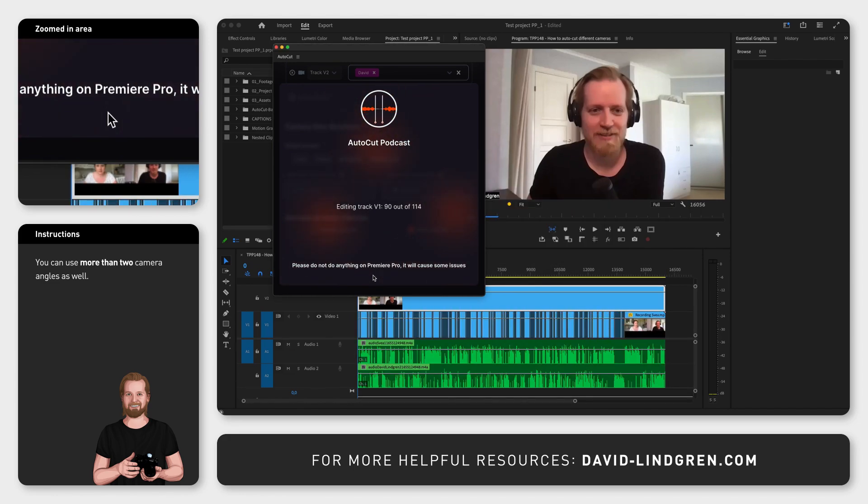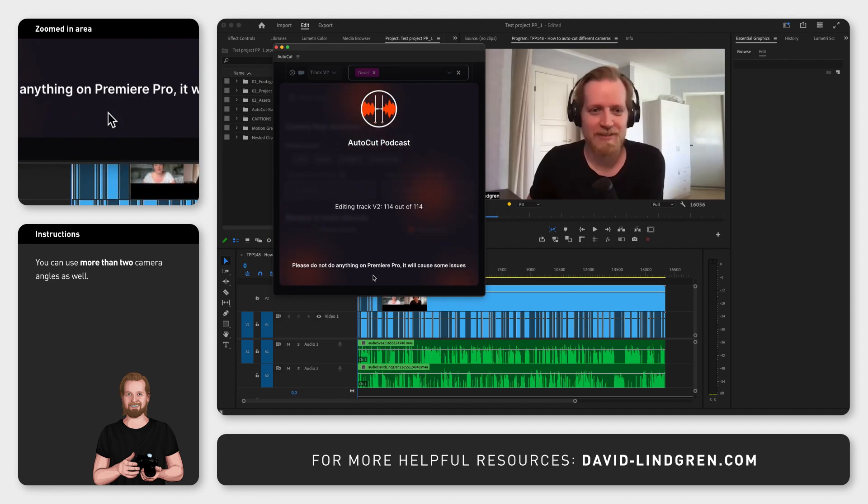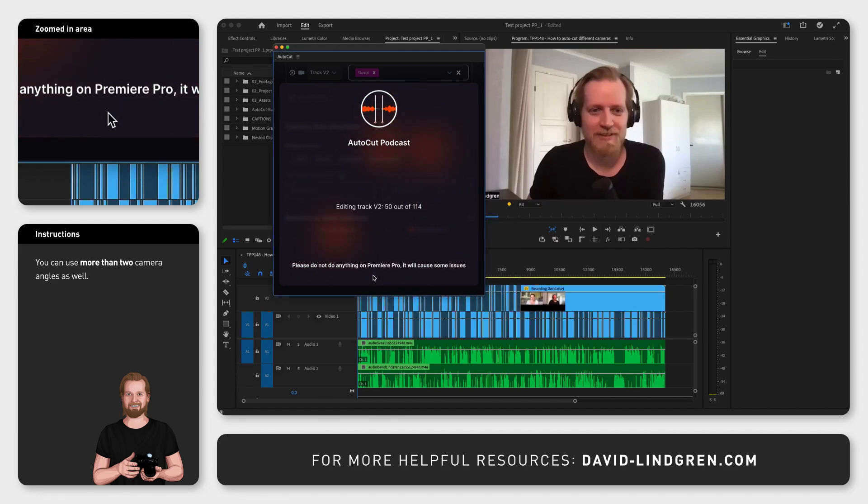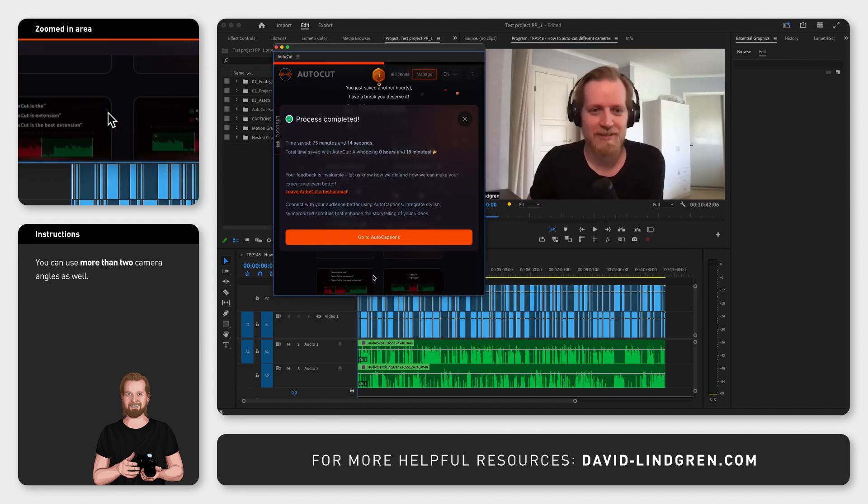If you now want to create captions automatically, AutoCut can do that as well, and I will link that tutorial at the end of this video.